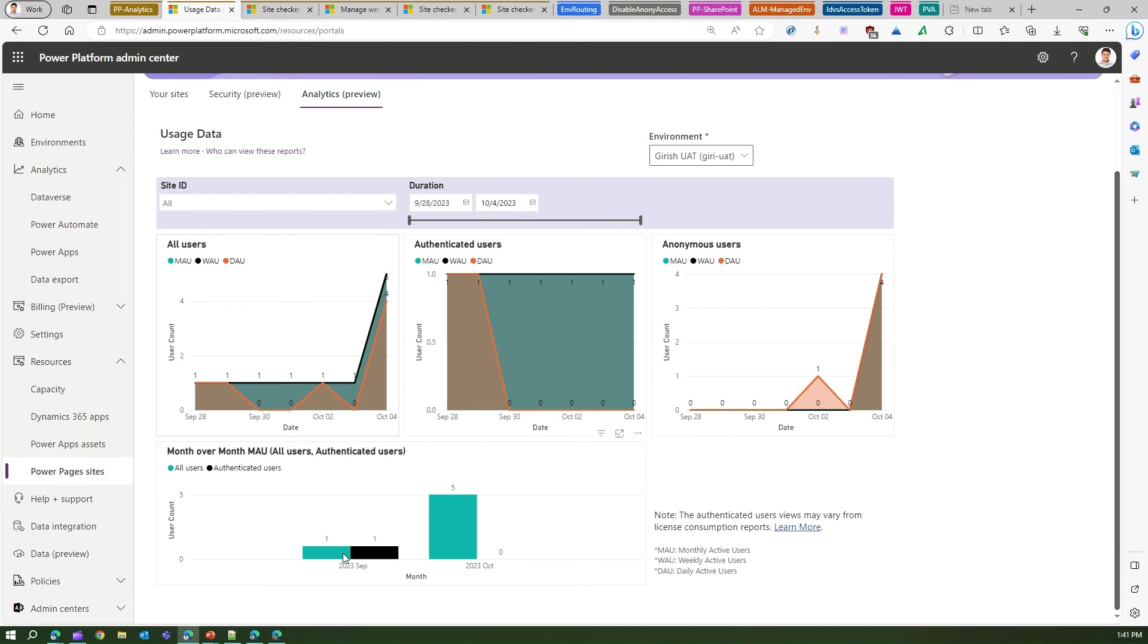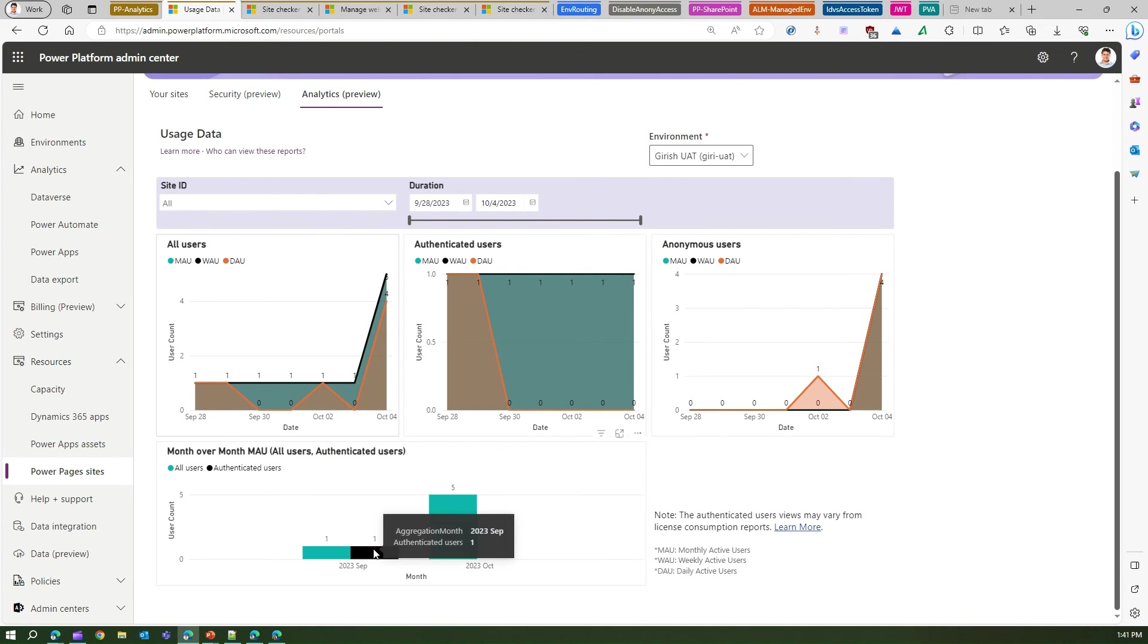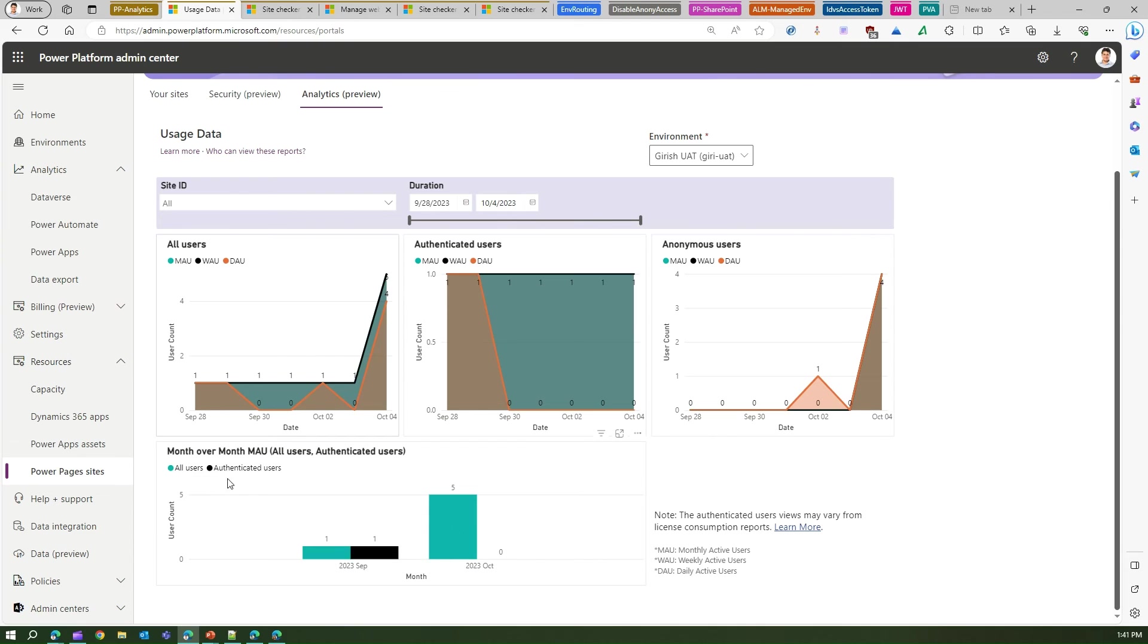So on September 2023 there was one all user and one authenticated user, and on October 2023 it was five users. So it gives you some sort of an insight. It is not that much comprehensive I'd say, but still it's better than nothing.